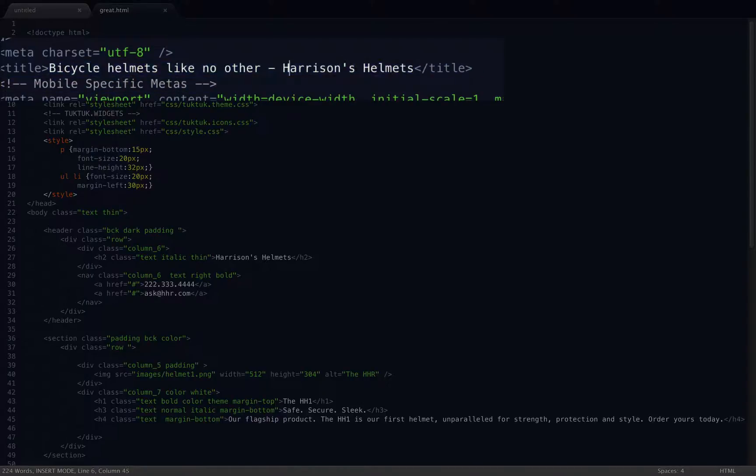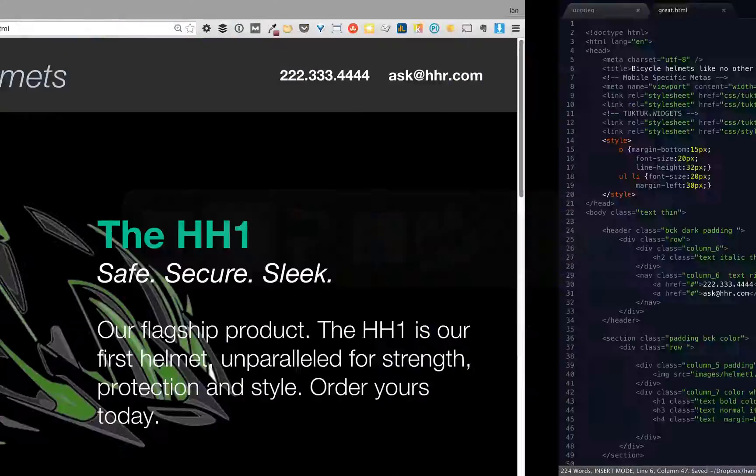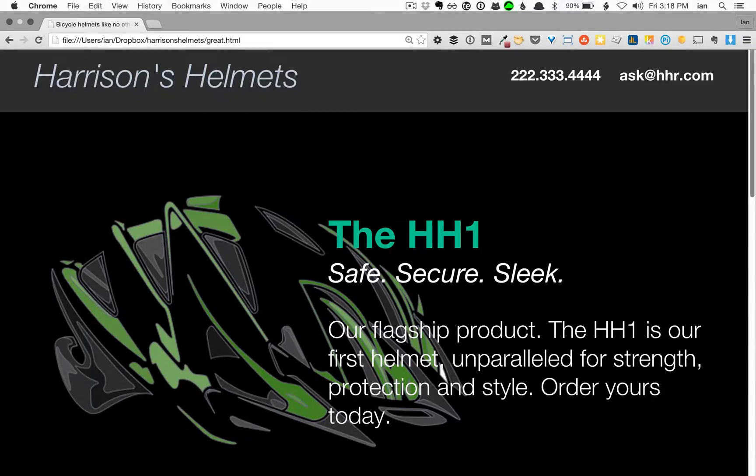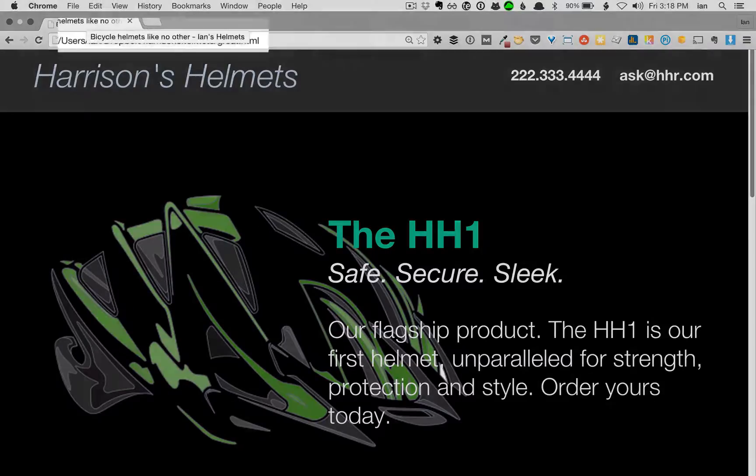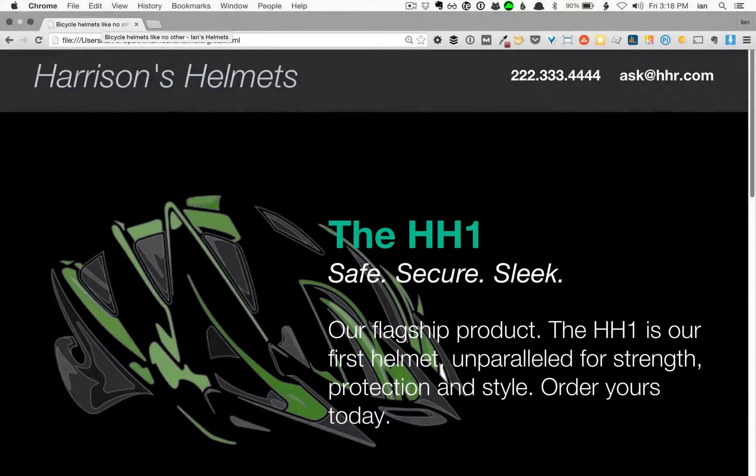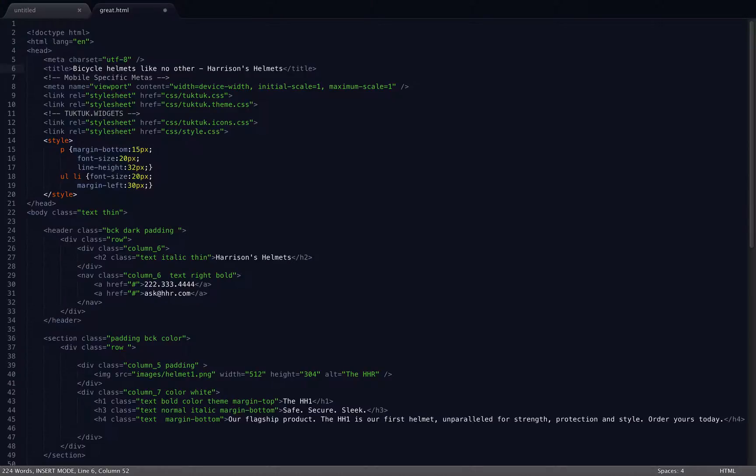If I edit that, I'm going to make it Ian's Helmets, save the file, go back to the site and refresh it. Look at that, it's changed to Ian's Helmets. So you see how that works? See how easy it is? All I did was edit a text file.